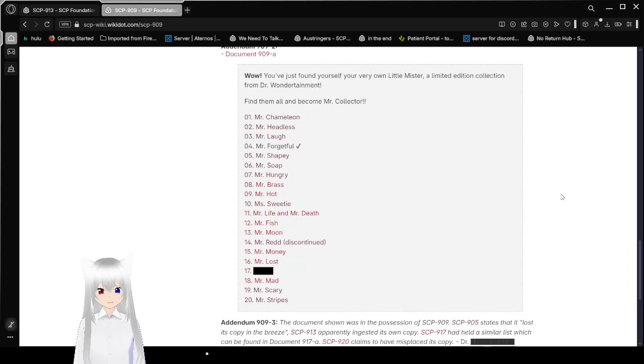1. Mr. Chameleon. 2. Mr. Headless. 3. Mr. Laugh. 4. Mr. Forgetful. 5. Mr. Shapey. 6. Mr. Soap. 7. Mr. Hungry. That's who we're reading right now. 8. Mr. Brass. 9. Mr. Hot. 10. Mr. Sweetie. 11. Mr. Life and Mr. Death. 12. Mr. Fish.